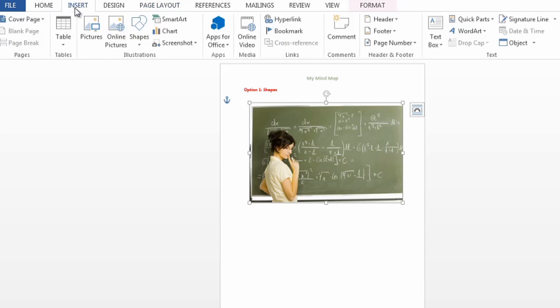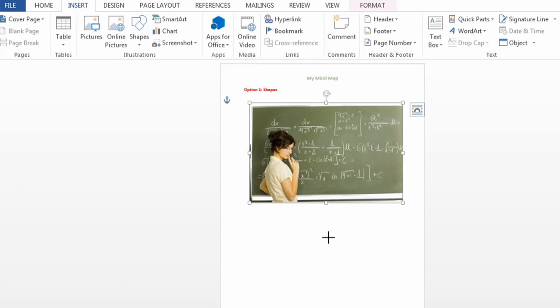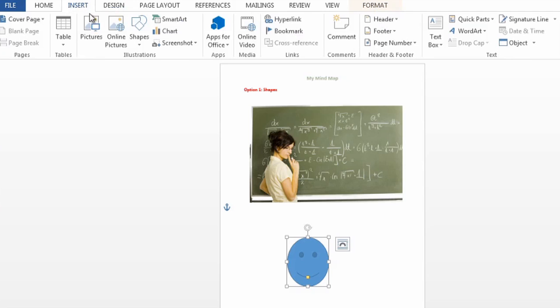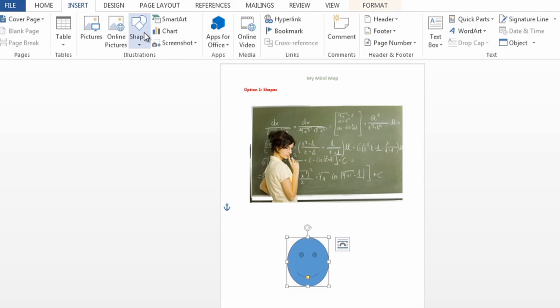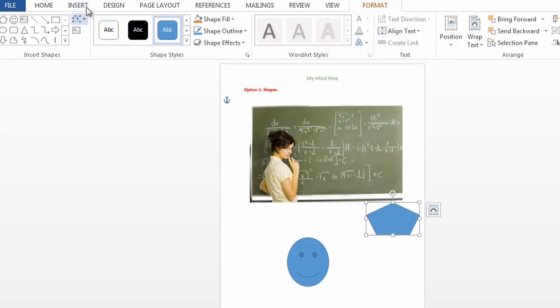So under insert, there's some shapes here, and I can choose my shape. Maybe I'm gonna make a smiley face, and then I want something else. Maybe my shape will be a, let's do a couple other fun shapes.